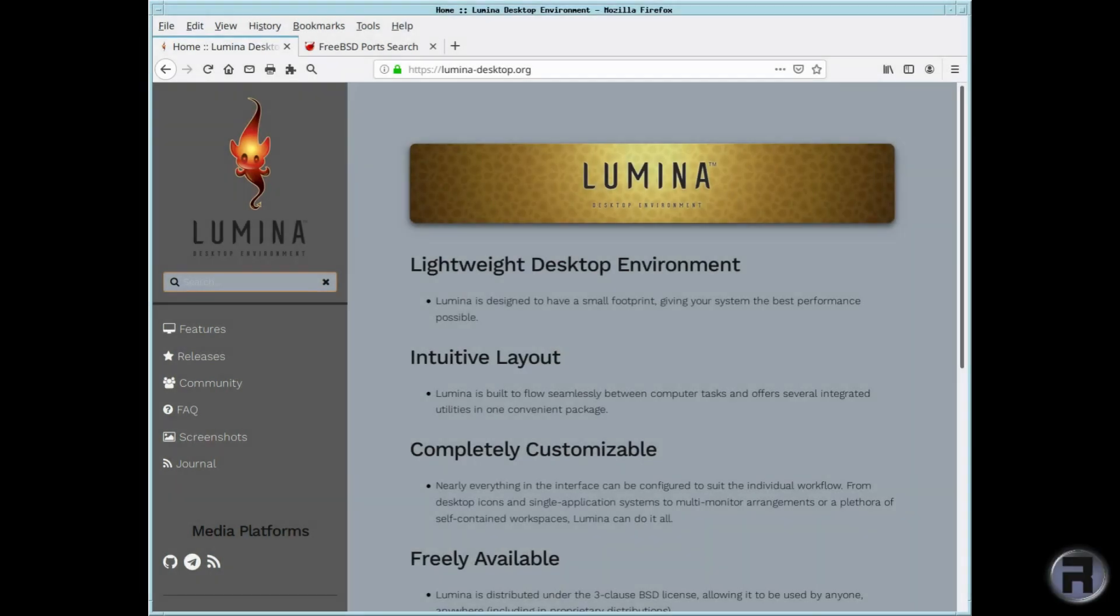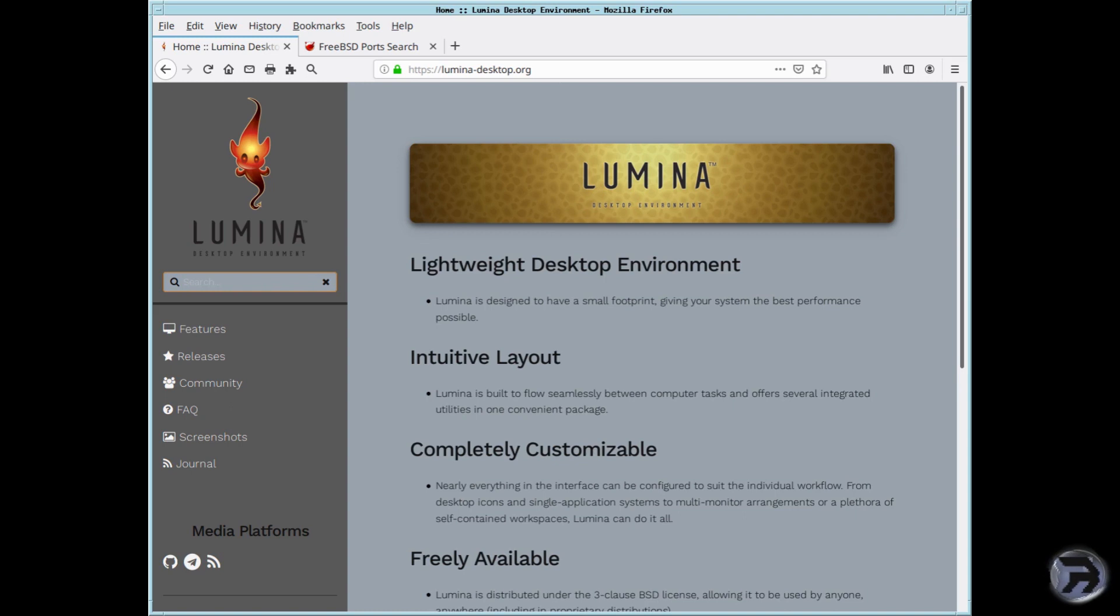The version of Lumina that you find in FreeBSD is a little bit old. It's not the latest - it's version 1.4.1, I think. But the latest version of Lumina is 1.5.0, and to do this you're going to have to download the source from the Lumina homepage, or more specifically, the Lumina GitHub page.